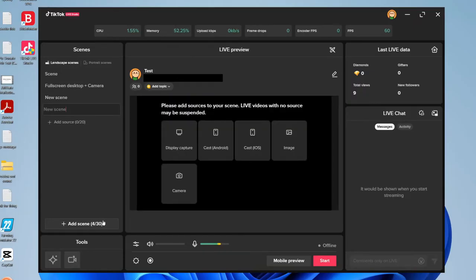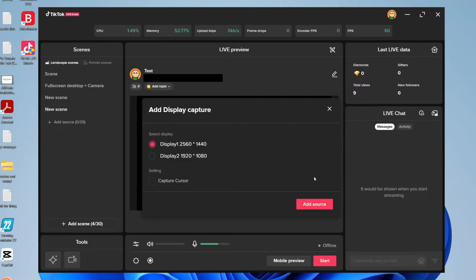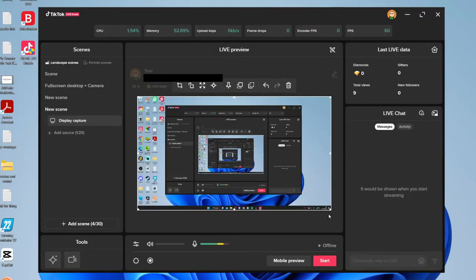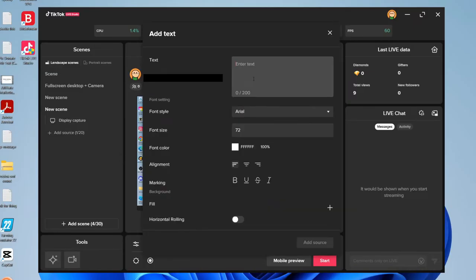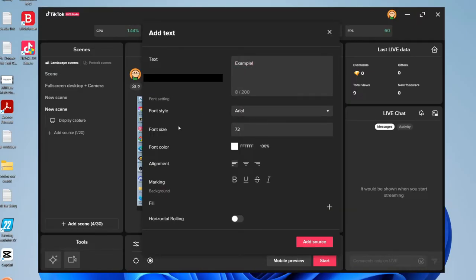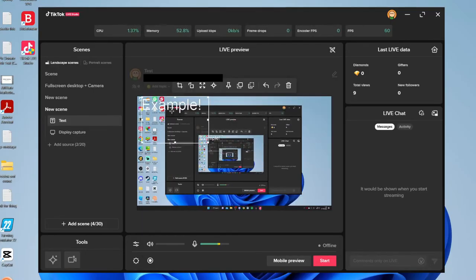To make a new scene, press 'Add Scene' and choose what you want the background to be — a camera, display capture, etc. — then add things on top. I'll add this screen, then add another source such as text, type in what you like, change the font style and size, press 'Add Source', and then move it around to wherever you'd like — for example the top left.